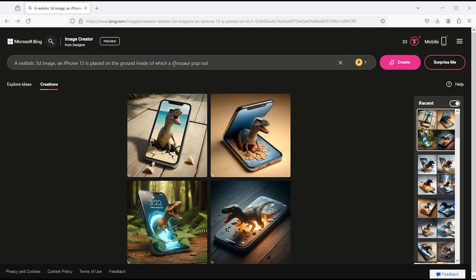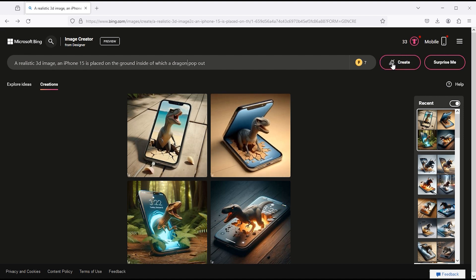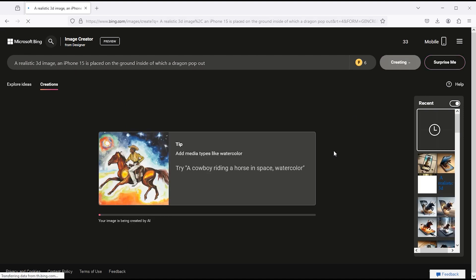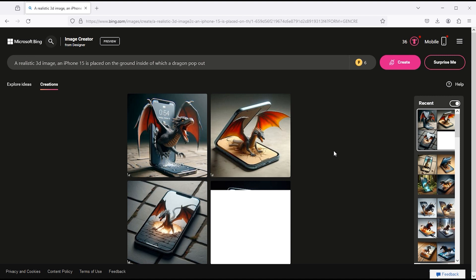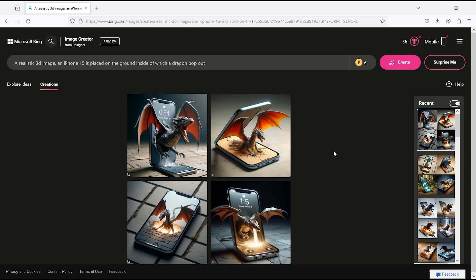Let's try it again with a little bit of change. Replace the word dinosaur with dragon. Click on the create button. And here are the results.